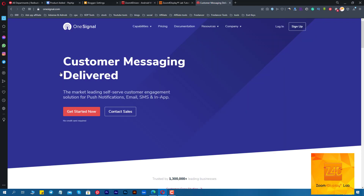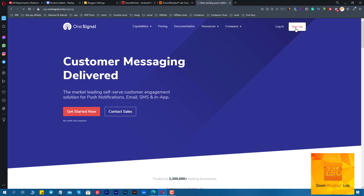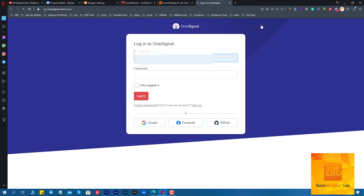Sign up on OneSignal — go to onesignal.com/webpush and sign up using the 'Get Your Free Account' button. Type your email address, password, and the name of your website. It's simple to sign up and it's free. For me, I already have an account.